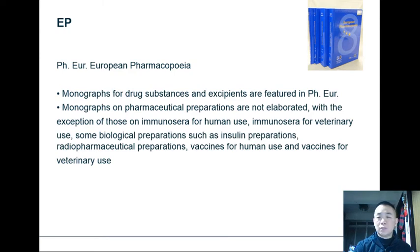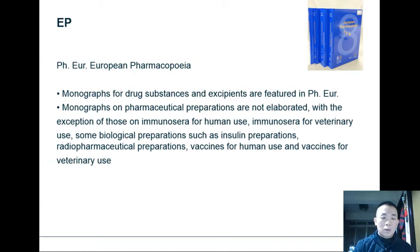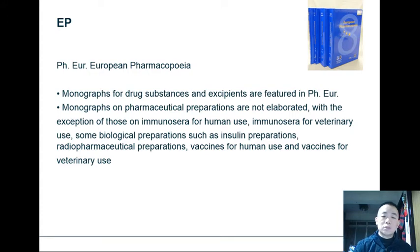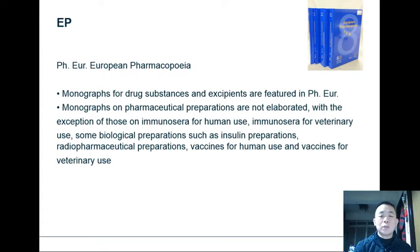The other pharmacopoeia that we often see is the European Pharmacopoeia, or the EP — sometimes also called the Ph. Eur. Monographs for drug substances and excipients are both featured within the European Pharmacopoeia. Monographs on pharmaceutical preparations are not elaborated inside EP, with the exception of those on immunosera for human use, immunosera for veterinary use, some biological preparations such as insulin, radiopharmaceutical preparations, and vaccines for human and veterinary use.